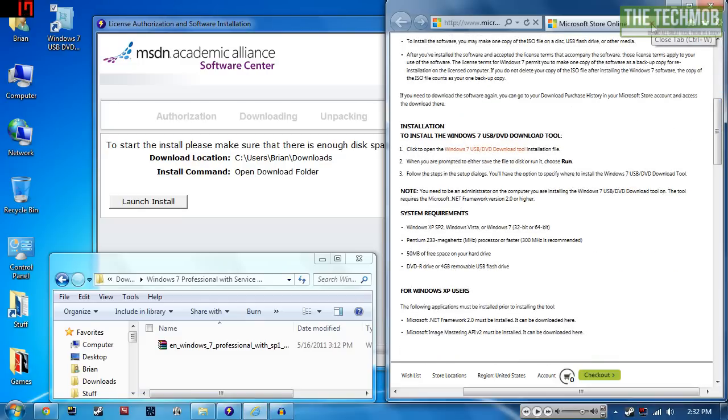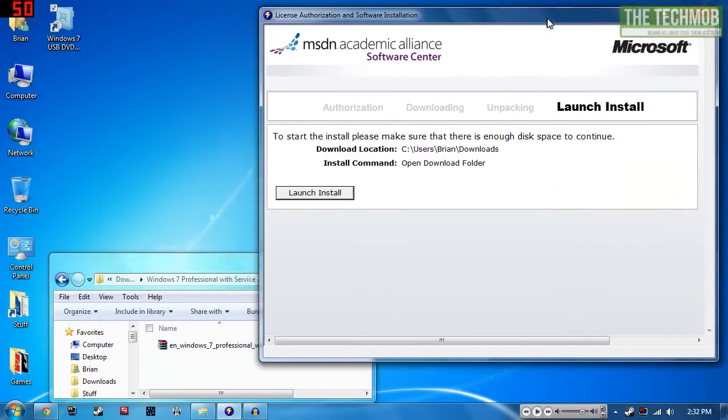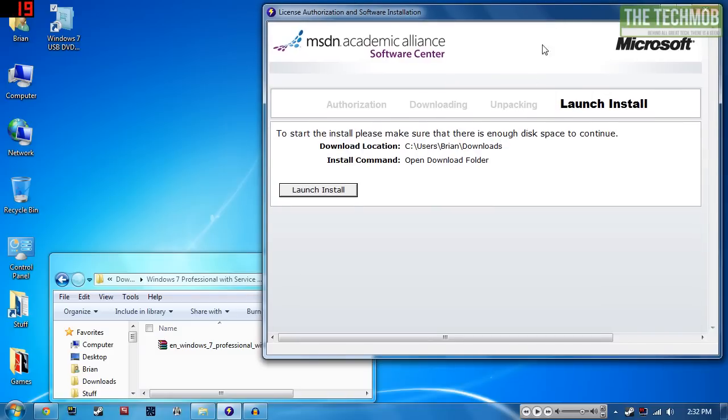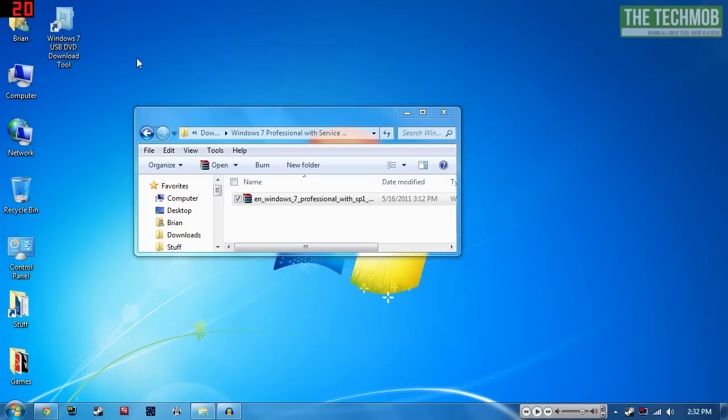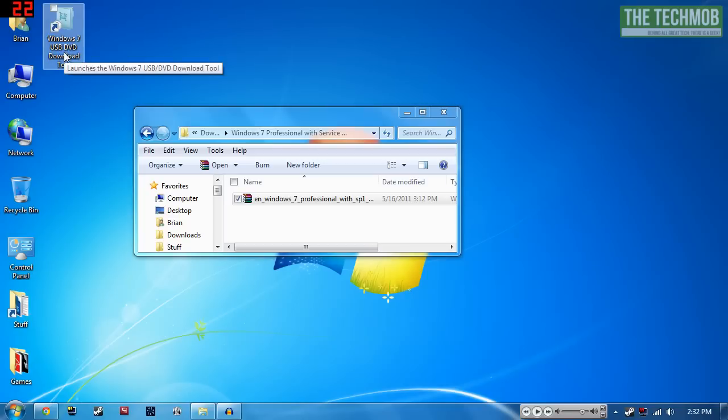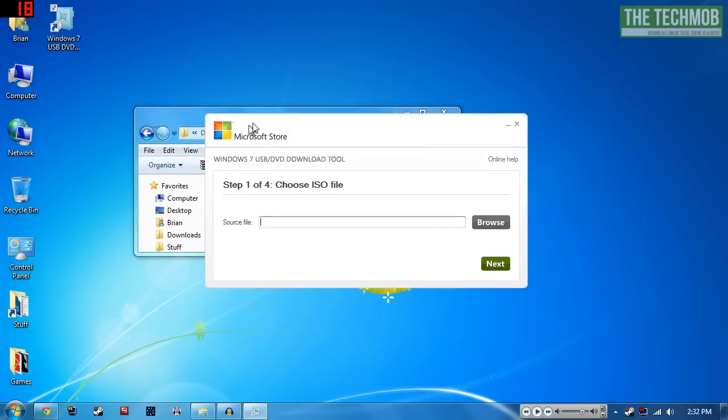So I just finished re-downloading a copy of Windows 7 Professional 64-bit with Service Pack 1 through the MSDNAA through my university. The ISO is right here in my downloads folder. I've already downloaded and installed the Windows 7 USB DVD download tool, so I'm going to go ahead and open it up.